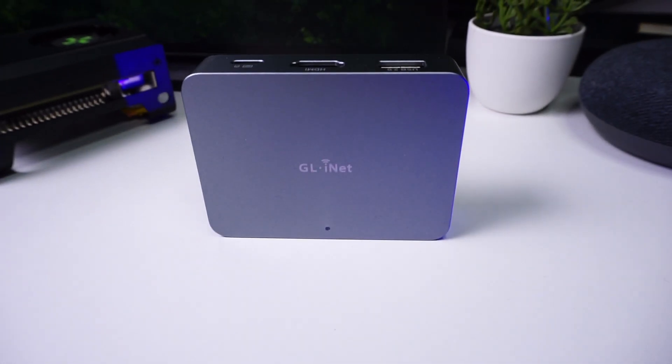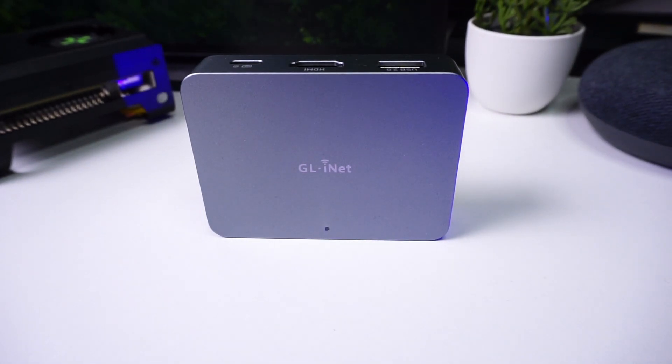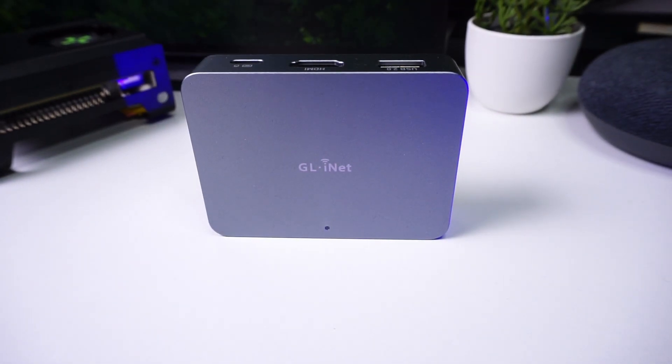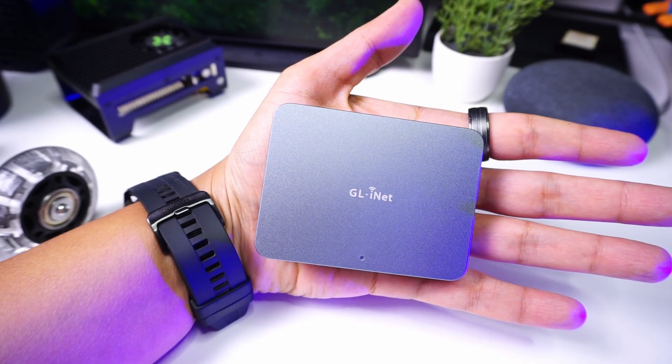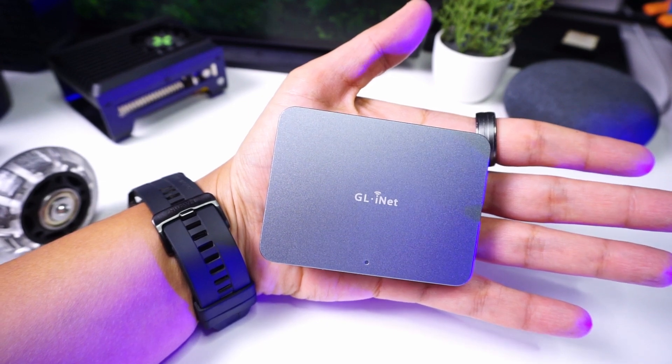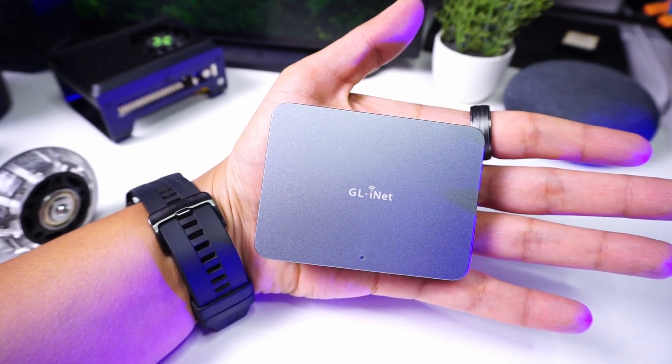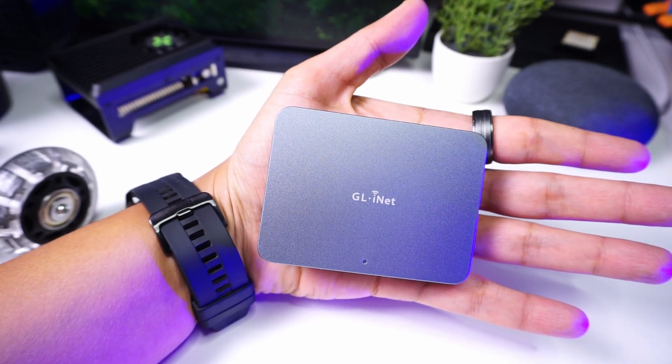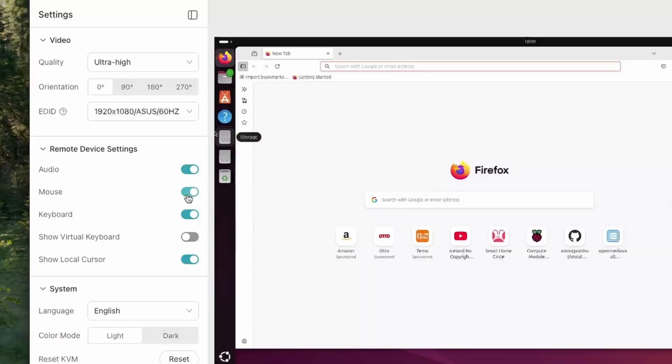Today we have this KVM over IP from GL.iNet called the COMAT KVM. This device fits in the palm of your hand and using this device you can access the keyboard, mouse and video output of any computer remotely. Hence the device is called a KVM.